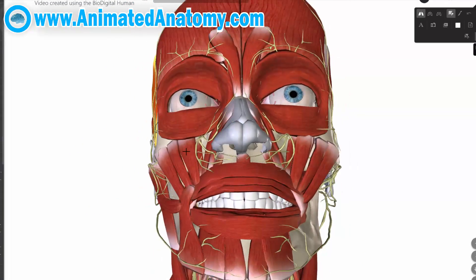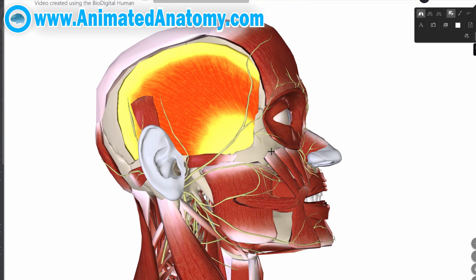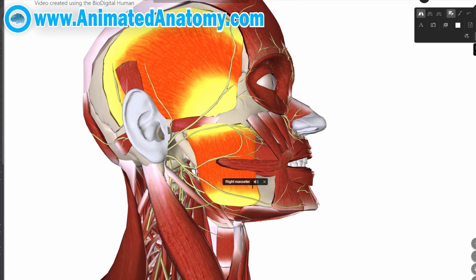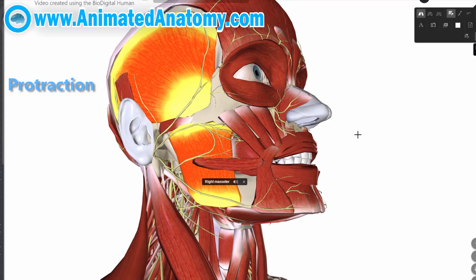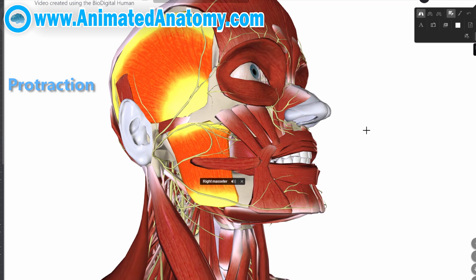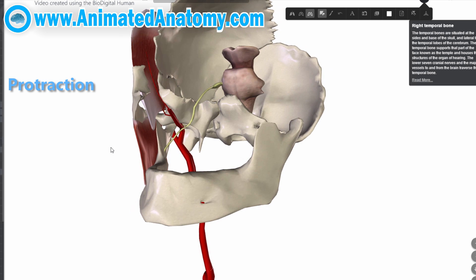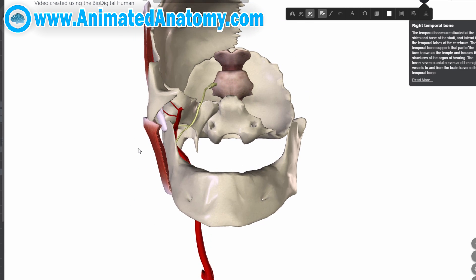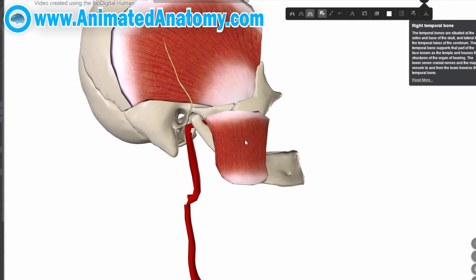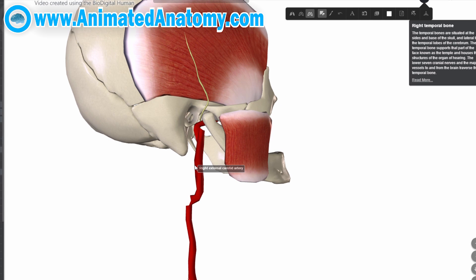The second muscle of mastication is the masseter muscle. The masseter does elevation just like the temporalis muscle, but additionally it also does the protraction of the mandible. This muscle is also innervated by the mandibular nerve, and it gets its blood from the maxillary artery, which comes from the external carotid artery.